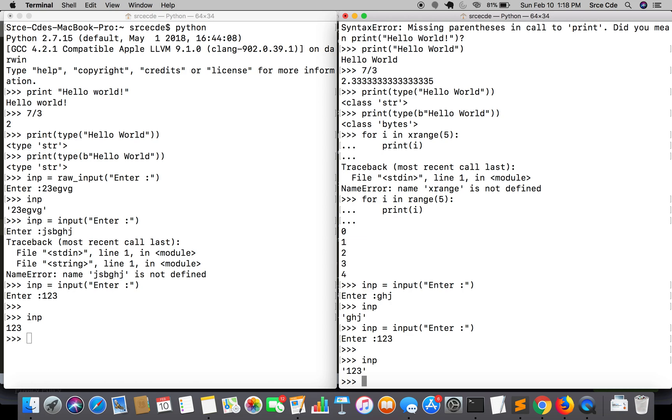Moving along with another major difference, that is error handling. In Python 3, while defining the exception, the 'as' keyword is required. Let's see an example.